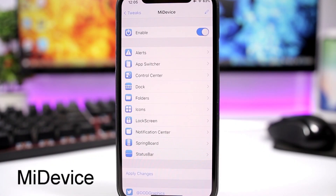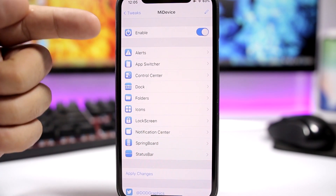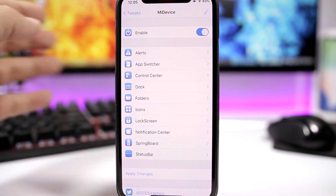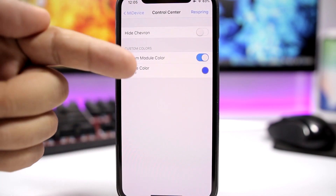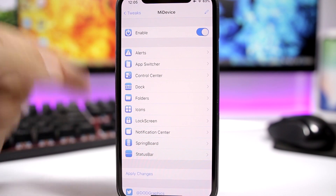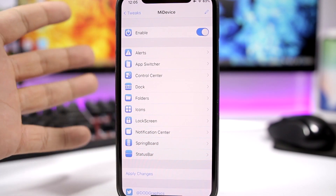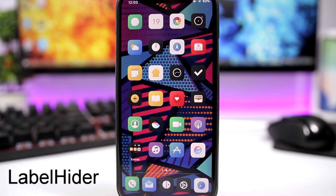My Device is a new tweak which is very powerful — I also did a dedicated video on this one if you want to take a closer look. Basically it's just like a SpringBoard alternative for iOS 11.3.1 and iOS 11.4 as well. You enable the tweak and you have all these sections of your device which you can customize. For example, the Control Center — you can hide the chevron and colorize the modules. From alerts, app switcher, dock, folders, icons, lock screen — everything can be customized using My Device.